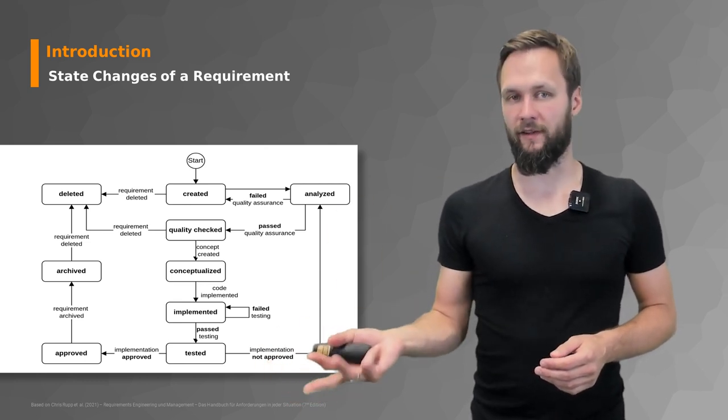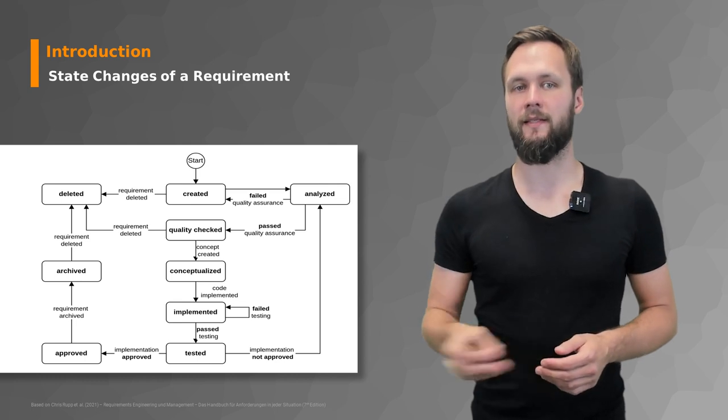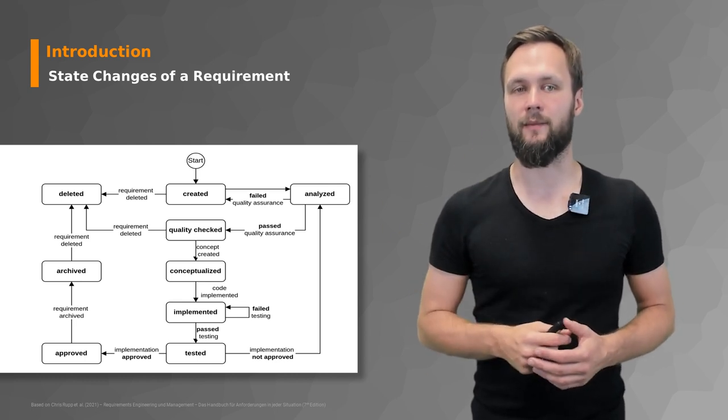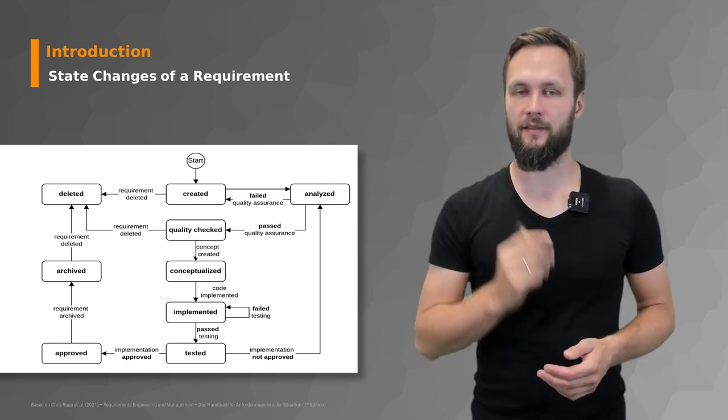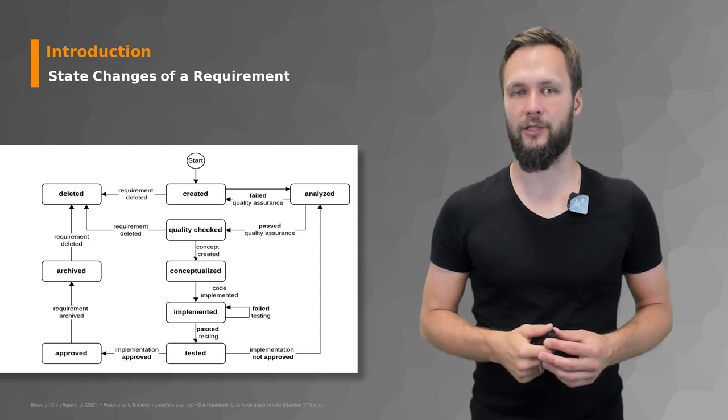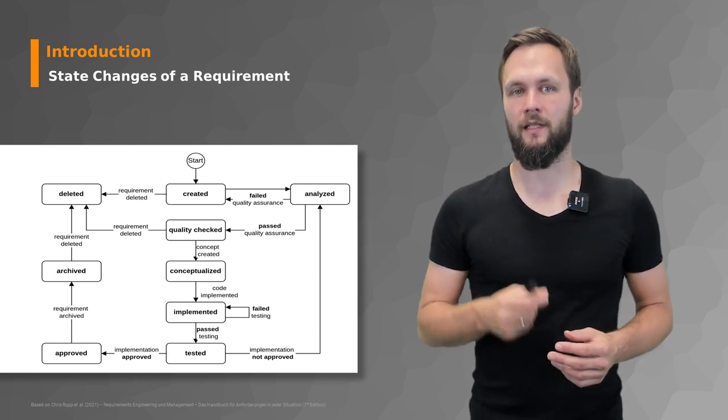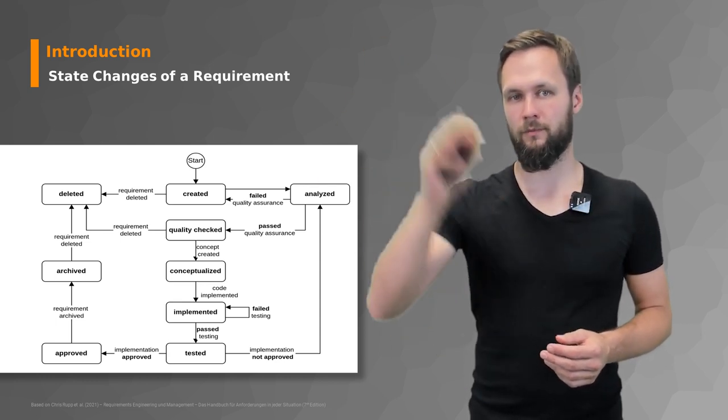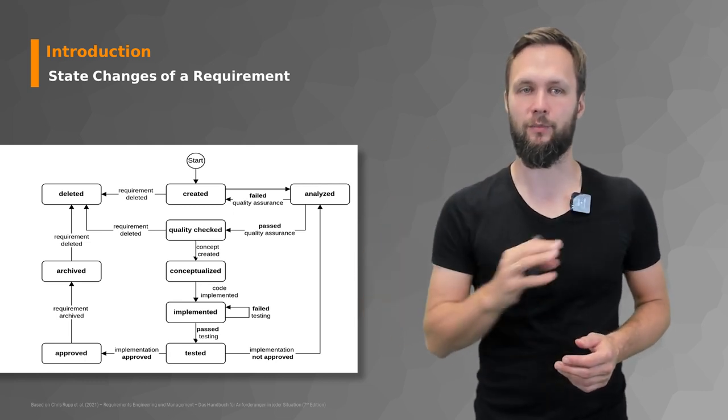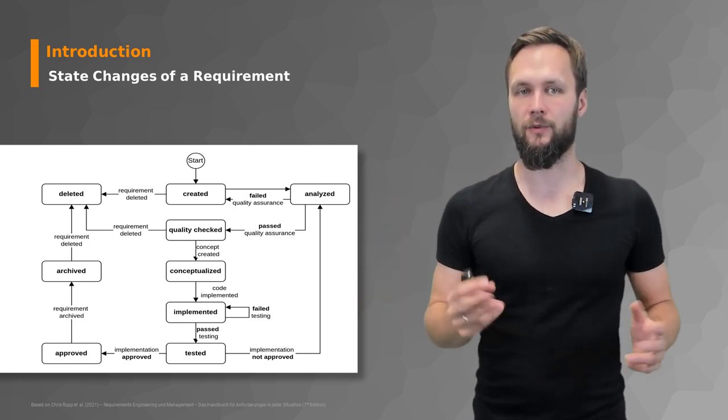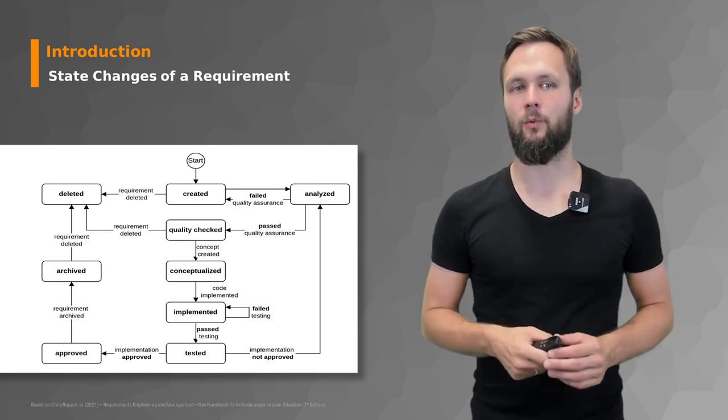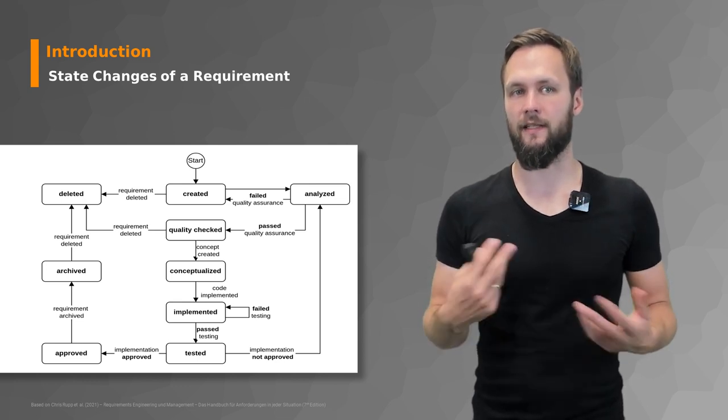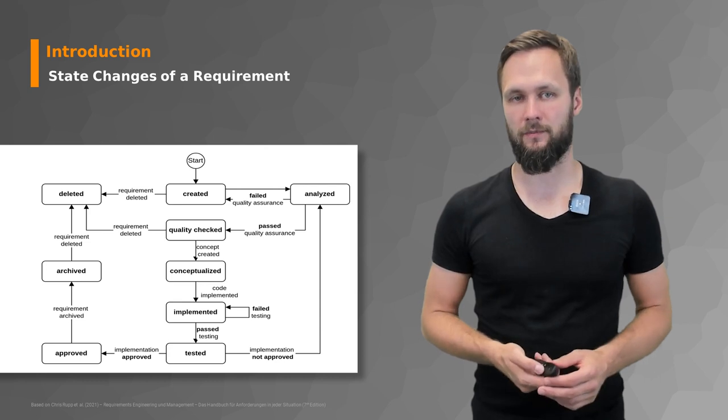If testing fails you go back to implementing until it doesn't fail the test anymore. If it passes the test, it moves to the next stage of testing. If the implementation is not approved, you go back to analyze. If the implementation is approved, you go to the approved stage where the requirement is subsequently archived and then maybe later deleted or not.